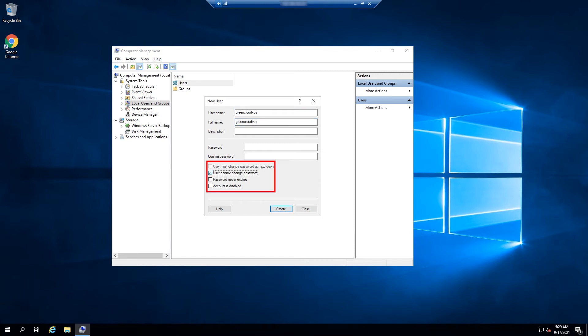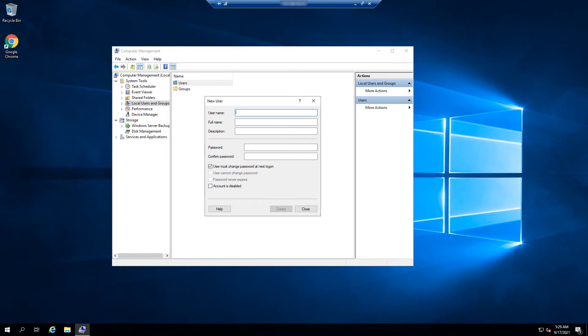Disable the user must change password at next logon option and enable the password never expires option so you can use your password without being reminded constantly by Windows to change it. Click Create to finish adding the new user.